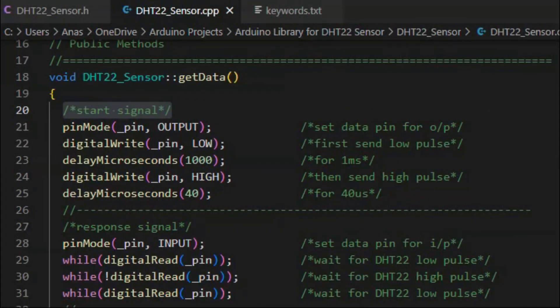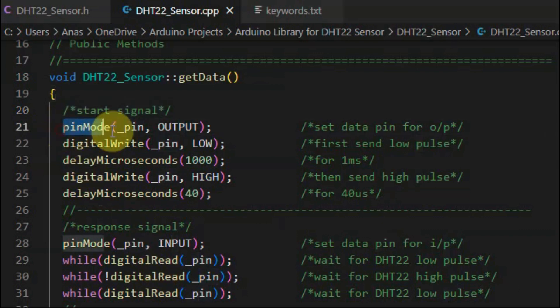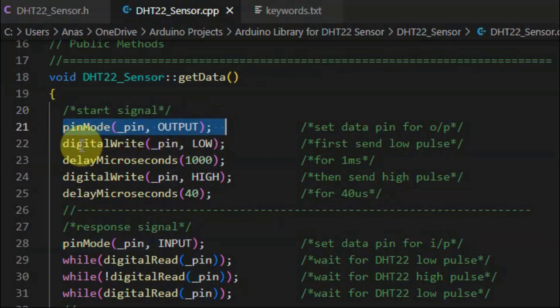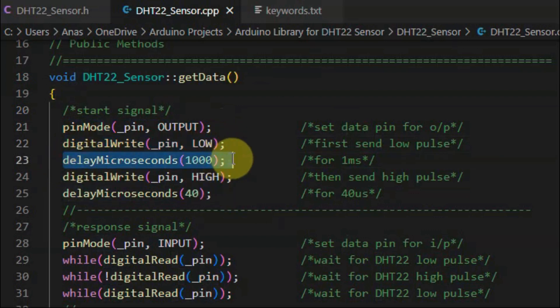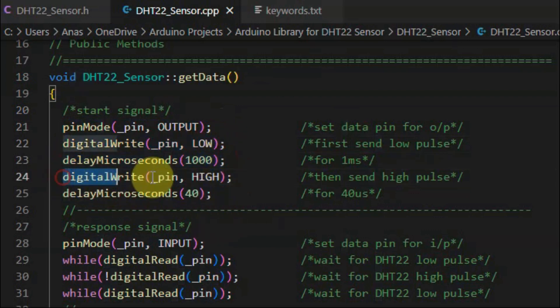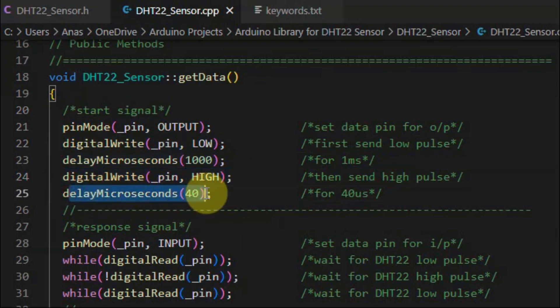The start signal is initiated by the microcontroller in order to wake up the sensor from low power mode. And this begins by setting the data line as output, and then we send a low pulse for one millisecond, and then a high pulse for 40 microseconds.